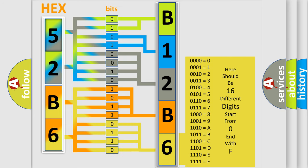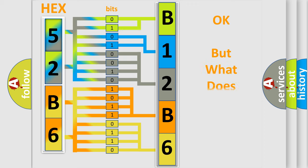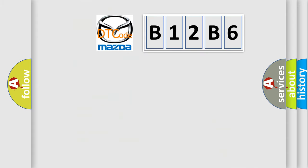We now know in what way the diagnostic tool translates the received information into a more comprehensible format. The number itself does not make sense to us if we cannot assign information about what it actually expresses. So, what does the diagnostic trouble code B12B6 interpret specifically?